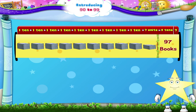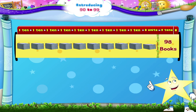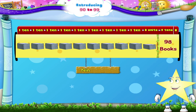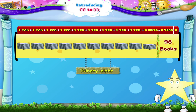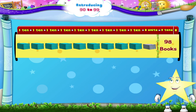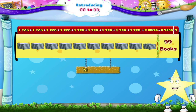Here are 9 piles of books plus 8 single books — that's 9 tens, 8. 98, N-I-N-E-T-Y E-I-G-H-T. And 9 piles of books plus 9 single books is 9 tens, 9. 99, N-I-N-E-T-Y N-I-N-E.